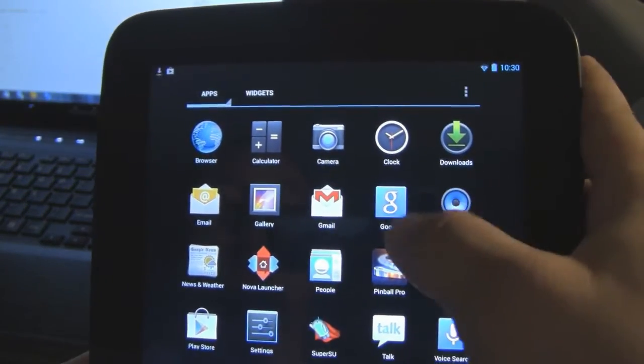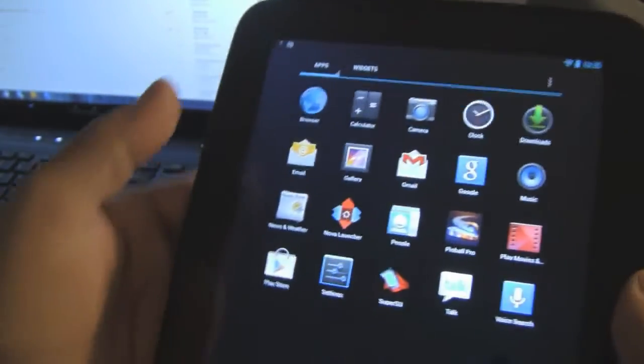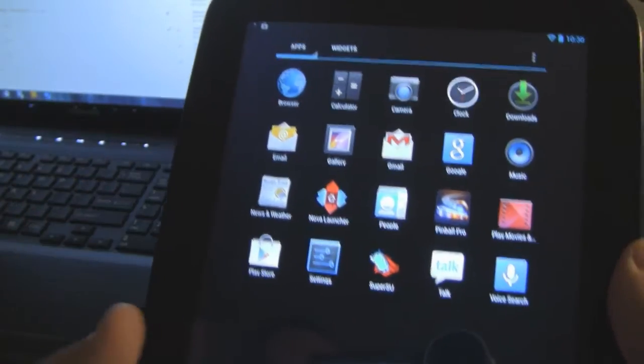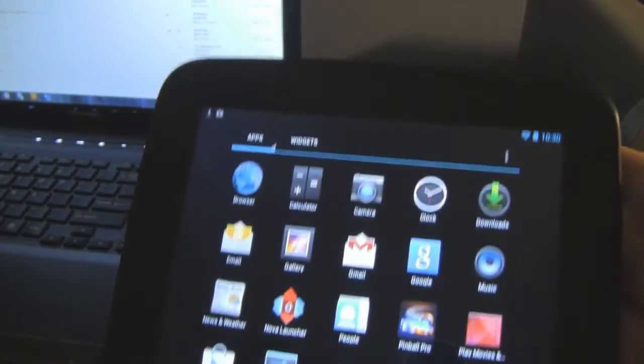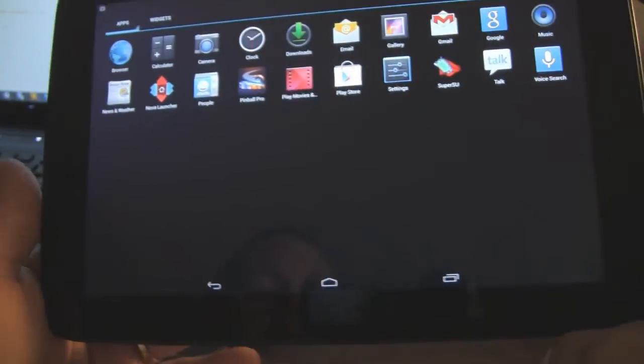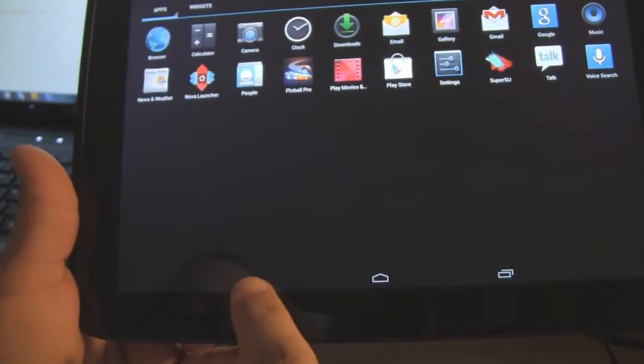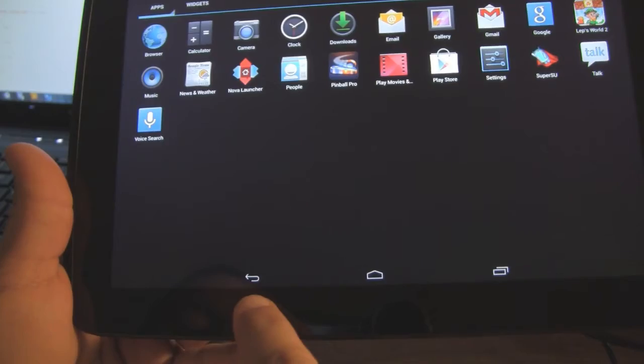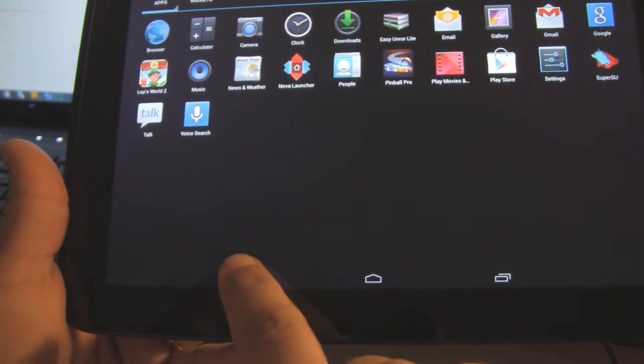You have the button that takes you to your widgets and your apps, but then there's no back button, right? Okay, what about if I do this? And there you go. Now you've got your back button.